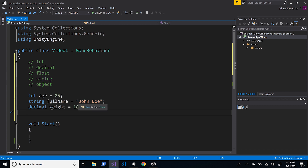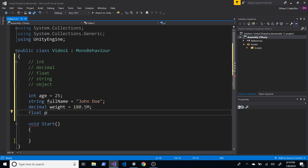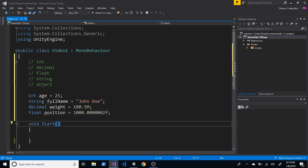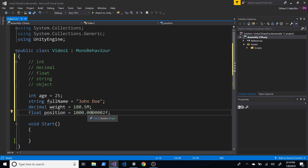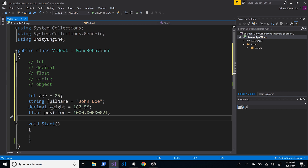What if we wanted to store the player's position in the game? For position we need to be very precise, so we use the float data type. Float is for very large numbers that also have many decimal places. For example, float position = 1000.0002f. The 'f' suffix tells the compiler this number is a float.